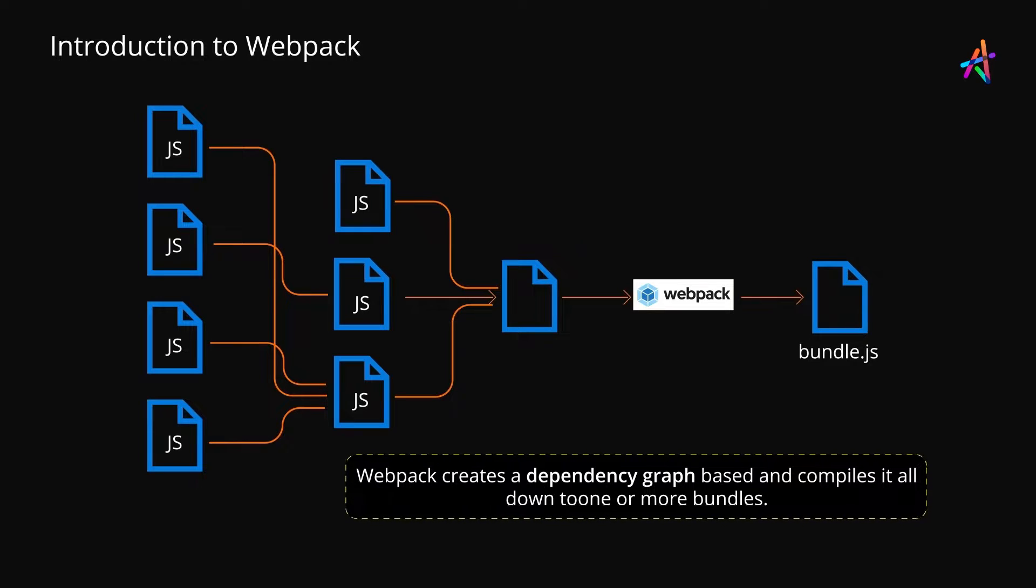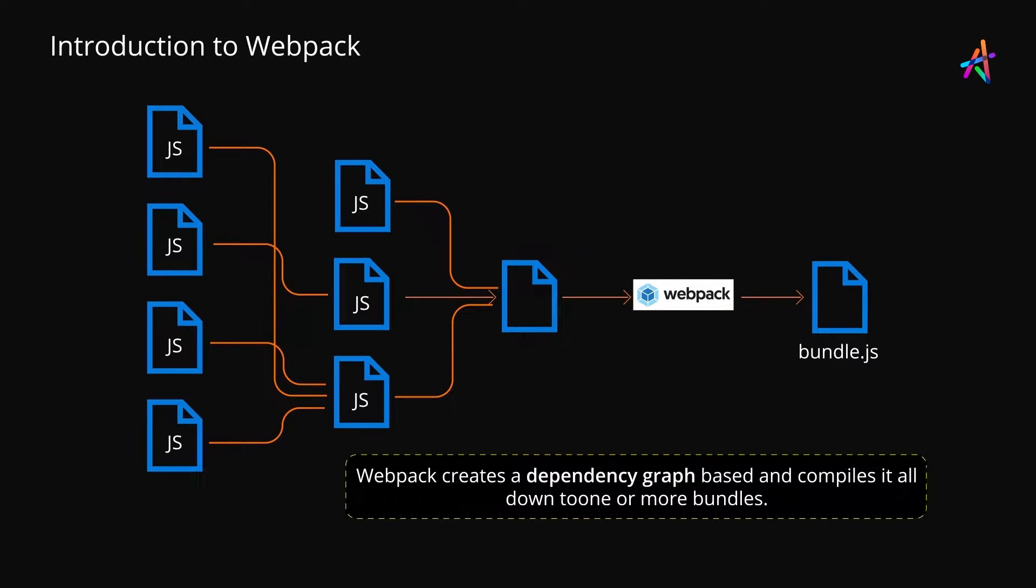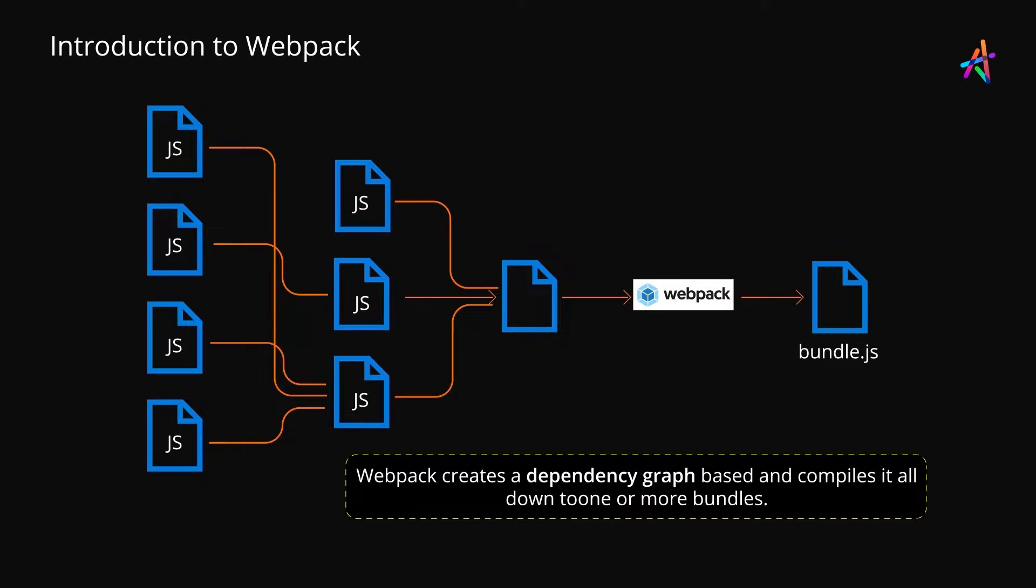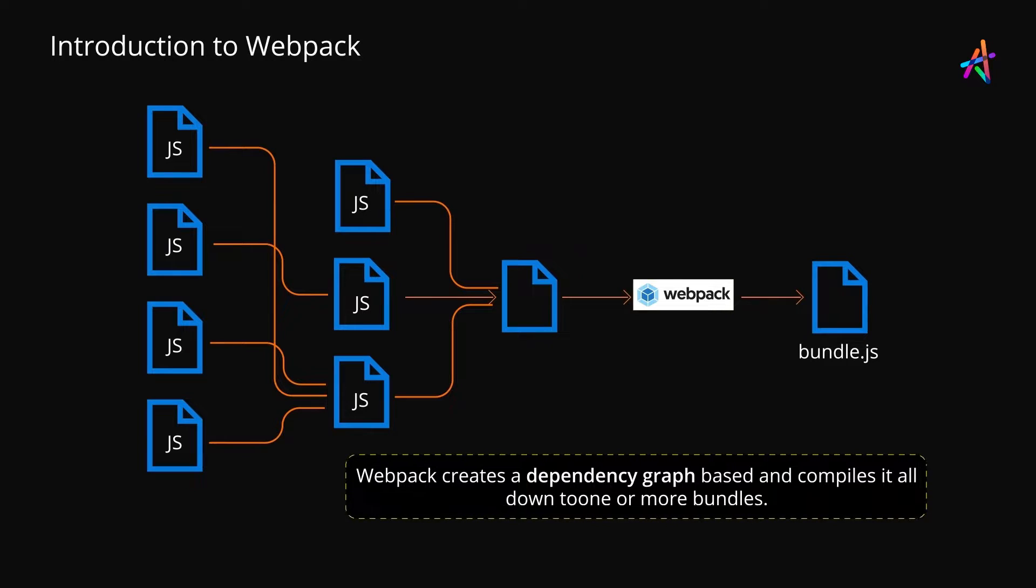You can even import non-JavaScript assets in your scripts, such as stylesheets and images. Once the dependency graph is generated, Webpack uses a set of loaders to load and parse content.